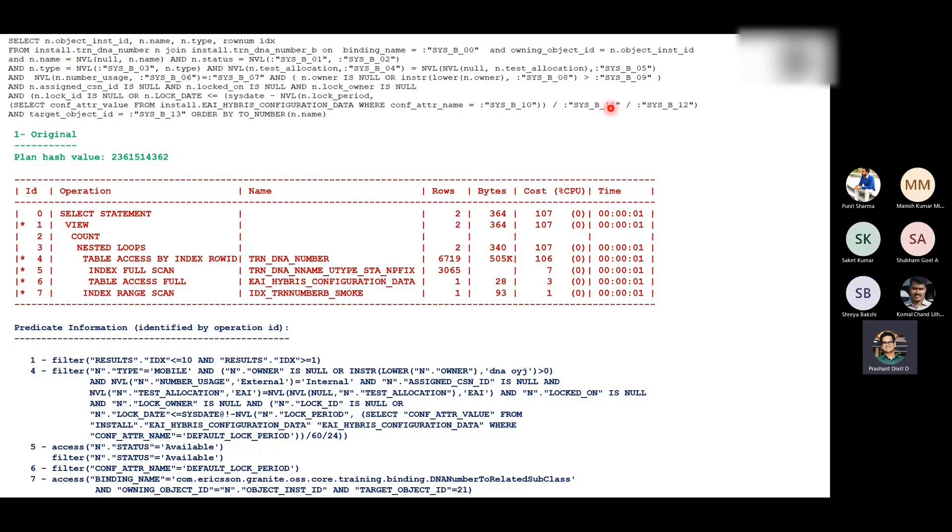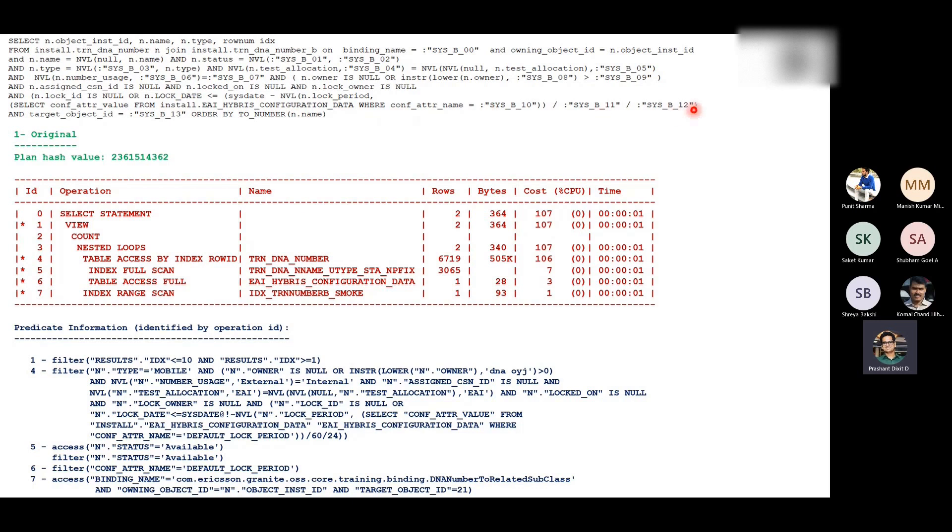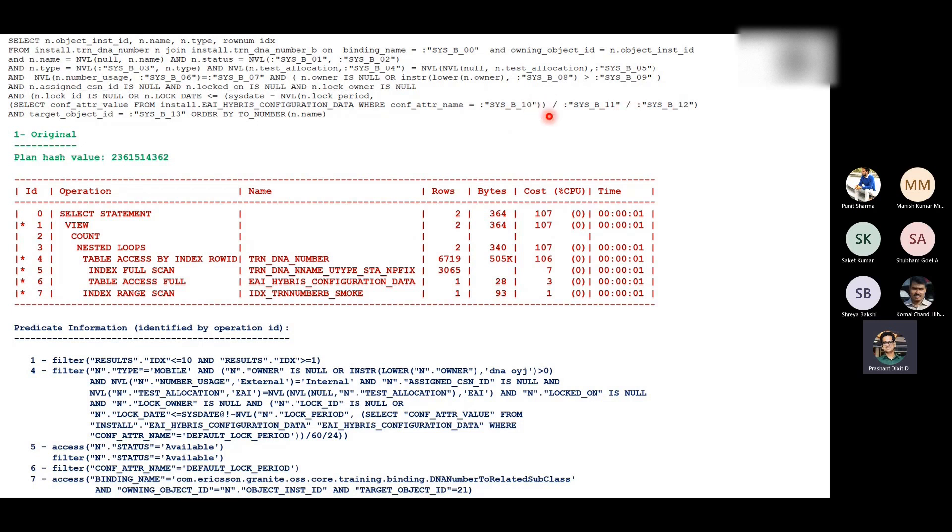Sys underscore B underscore one underscore. These are the three bind variables it's actually picked. We're trying to demystify and understand how exactly the cost of this specific inner query was calculated as three by the optimizer.